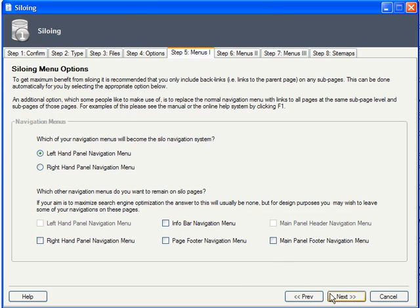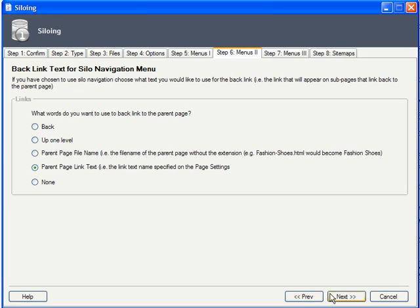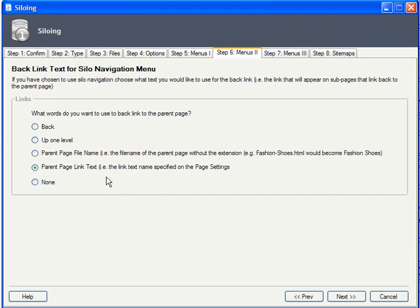The following step lets you choose the wording of the link back to your parent page, such as back, up one level, or you can use the parent page's actual file name or link text.